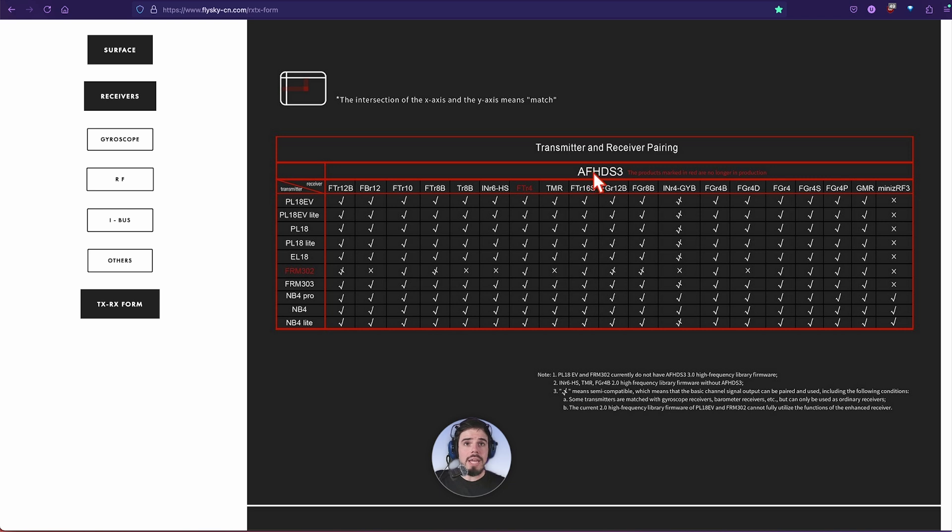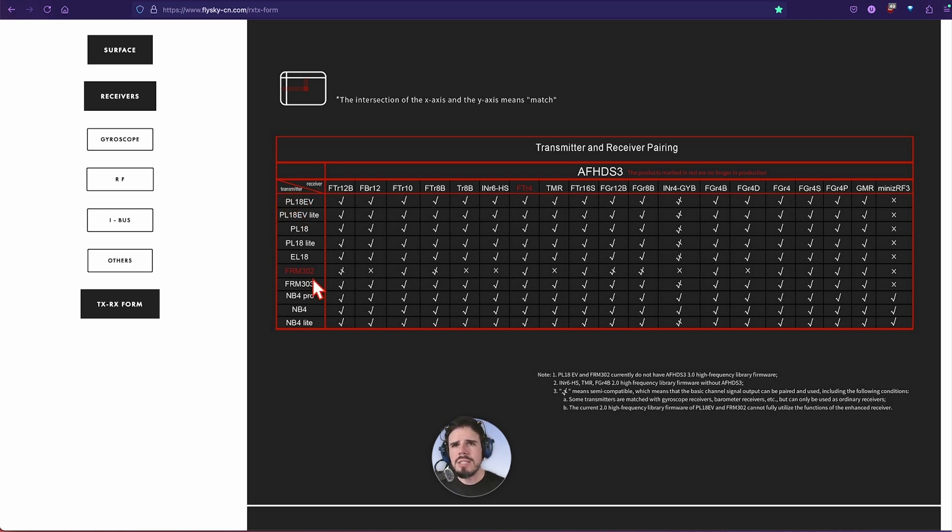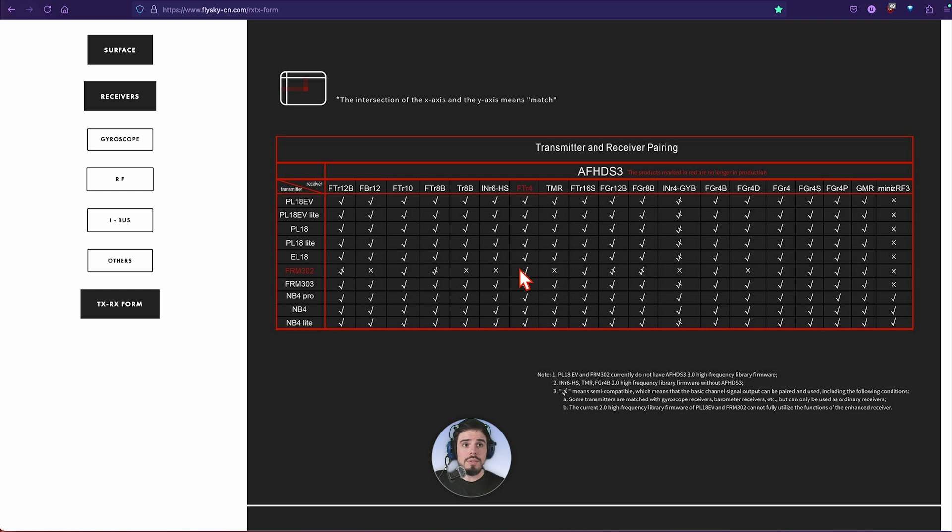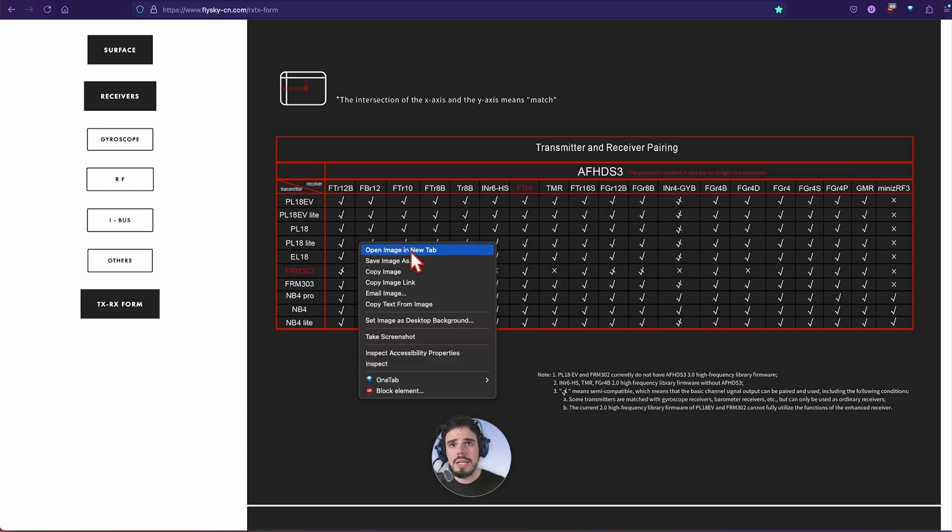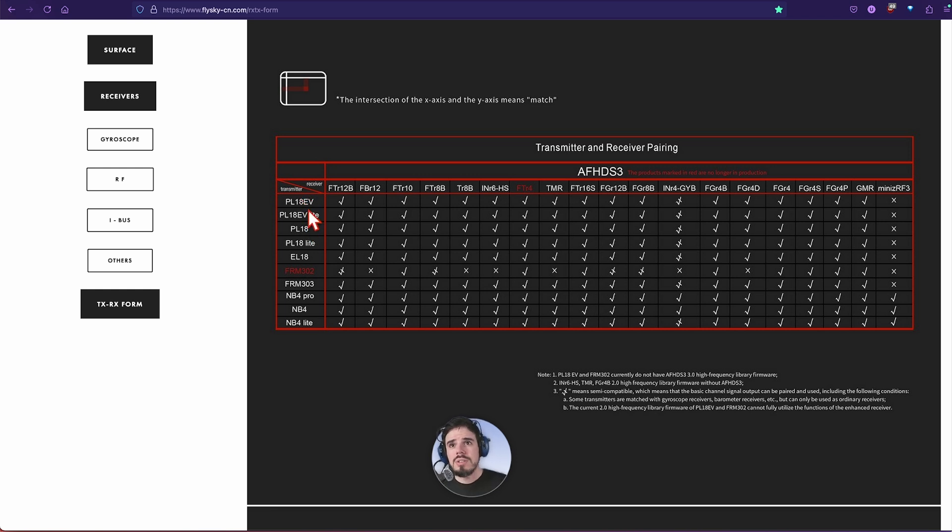We have AFHDS3 at the top. Again that's the newest one. For the transmitter here, it's kind of small print, it might be blurry for you, but just go to the website and you can blow it up or take a screenshot and download the image, whatever you want to do. Just right click and then download.